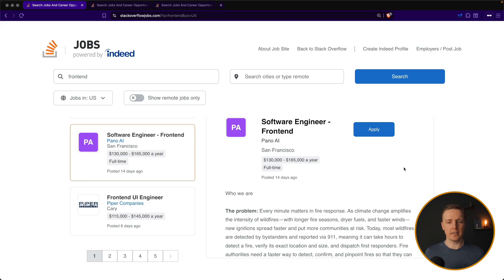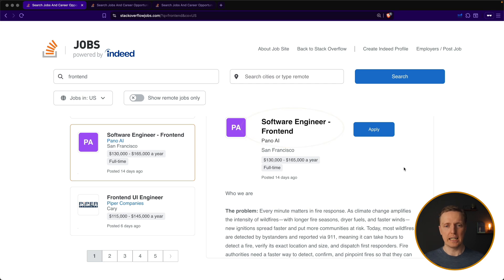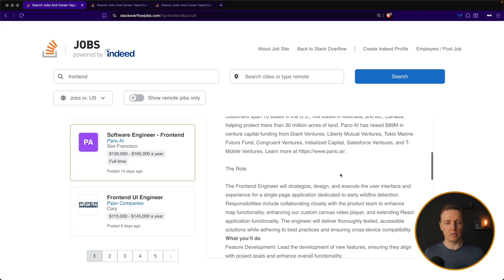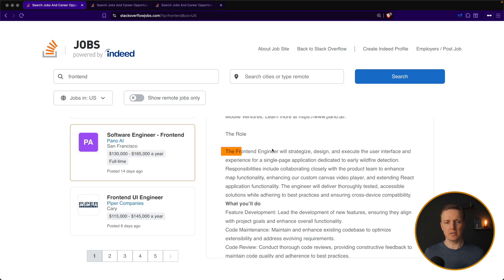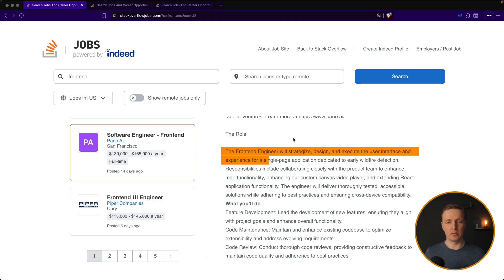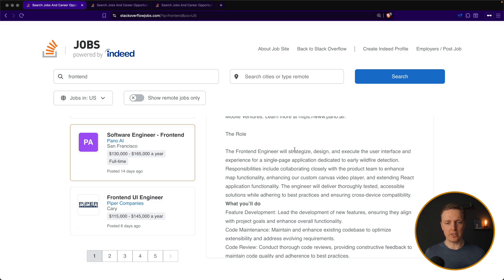Let's look on another US position. Again, front-end engineer. And even in the name of the company, it is Pano AI. Probably it has something to do with AI. So let's scroll to the role. The front-end engineer will strategize, design, and execute user interface for a single-page application.